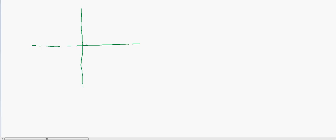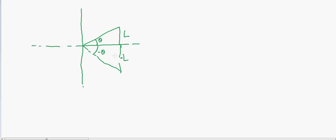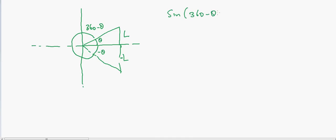What happens when the angle goes beyond 90 degrees? You can think of 2D coordinates. Looking at this triangle, theta can also go in the negative direction — it can go to this side. When it does, the length is now negative, so this is minus length. This negative theta is also equal to 360 minus theta. So sine of 360 minus theta equals sine of minus theta, which equals negative L divided by hypotenuse.